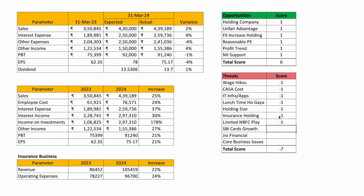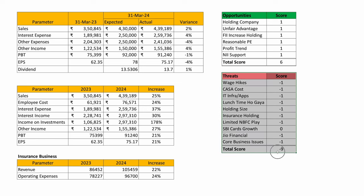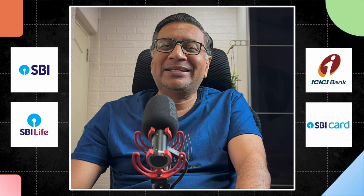Cards growth: I don't have the data, so I'll put zero. Jio Financial: in my opinion that will be a big problem because SBI is inherently an inefficient business while Jio will be highly efficient — minus one. Core business issues: expenses are increasing significantly; sales are also increasing but expenses will be difficult to control when interest rates fall, and employee costs cannot be reversed — so problems for the core business will continue.